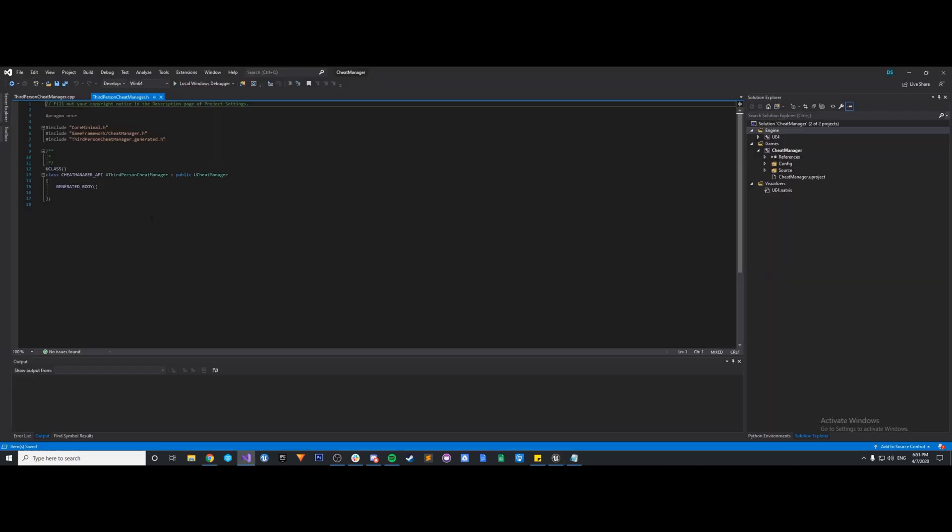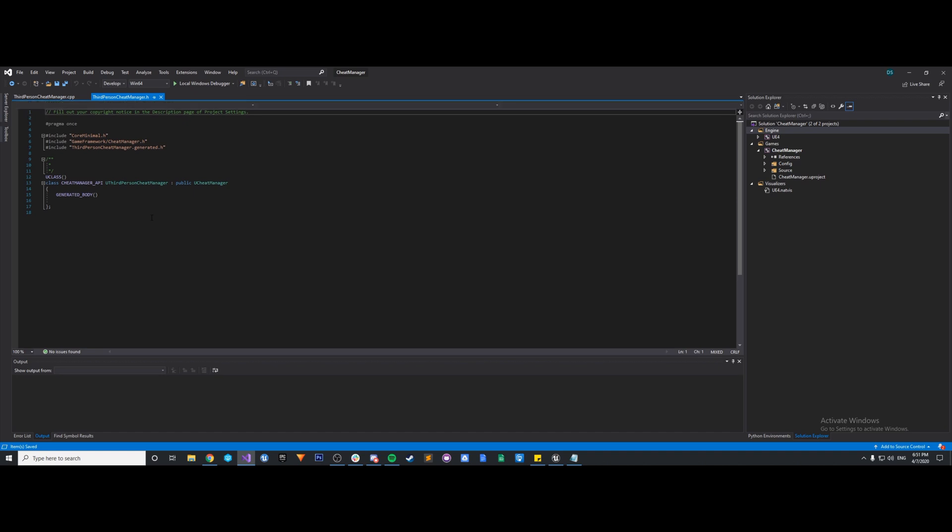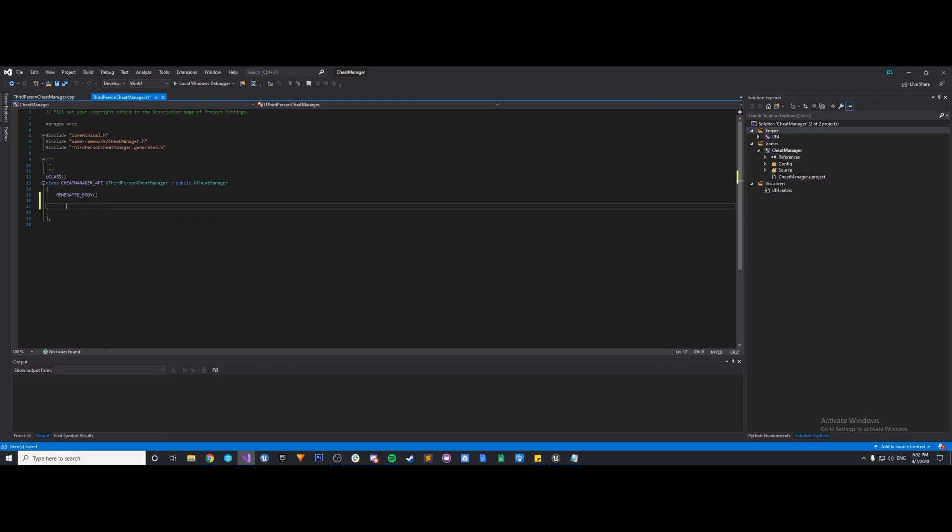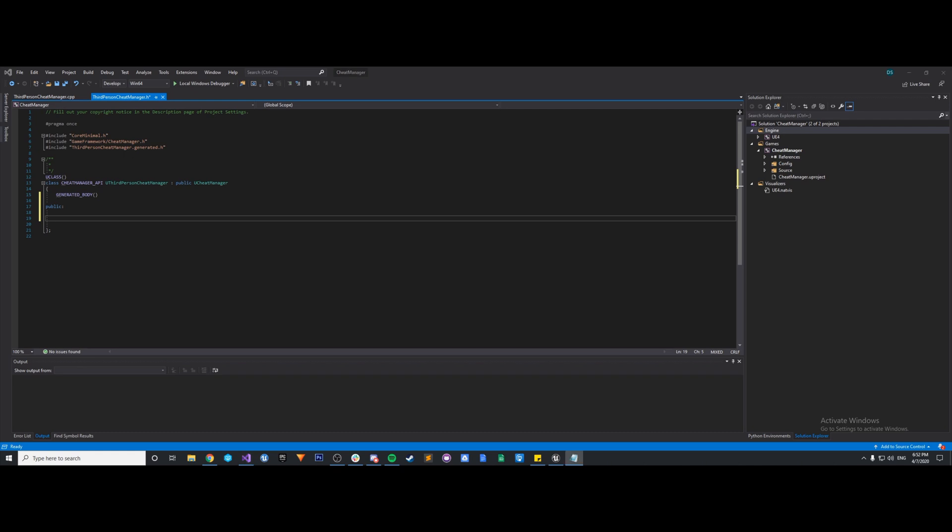Okay, so now our cheat manager class has been created. We've got our header file and our source file here in Visual Studio. So what we need to do in our header, we've got to declare our function. So when we declare a function, it has to be a uFunction.